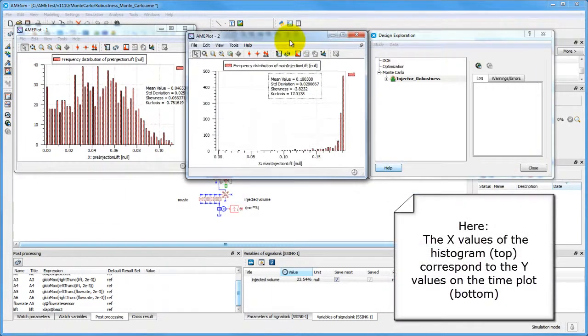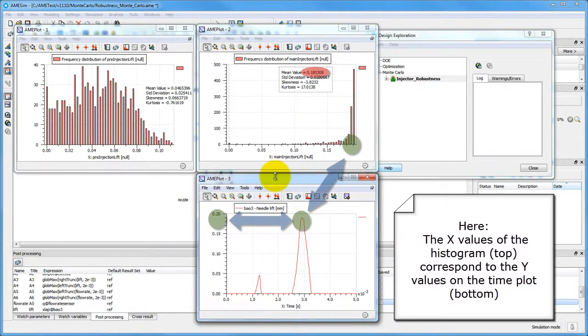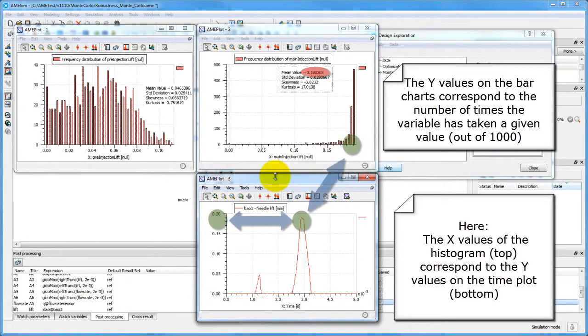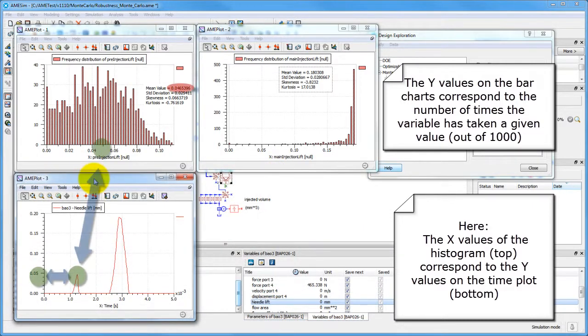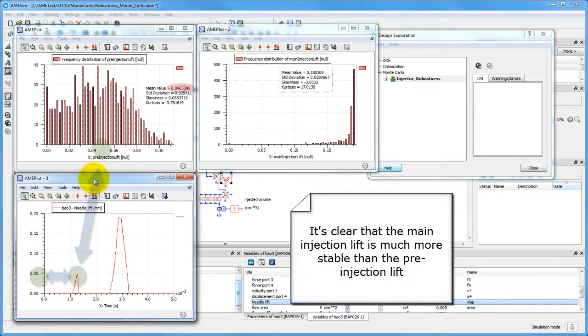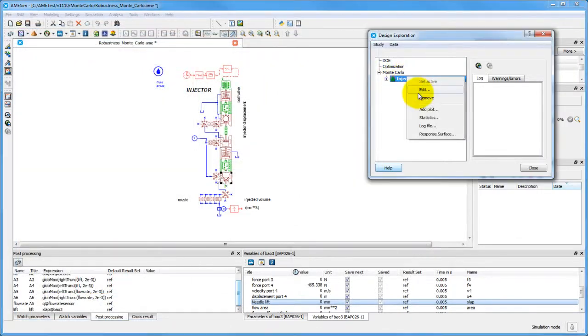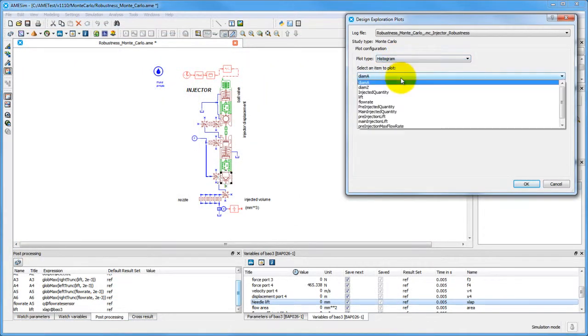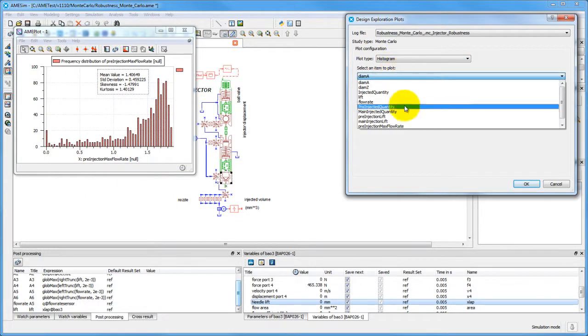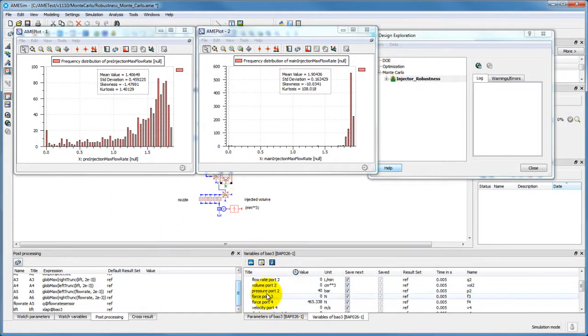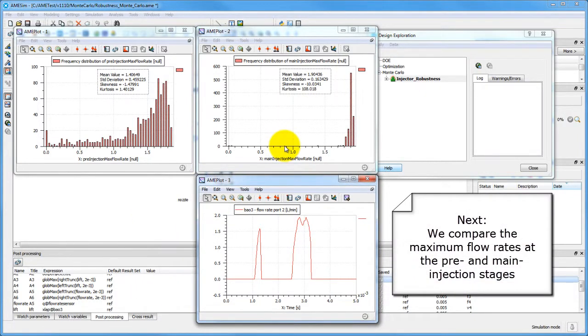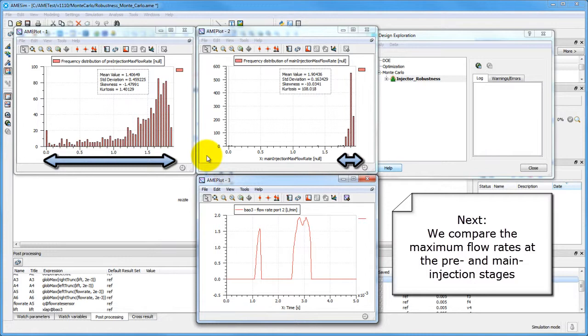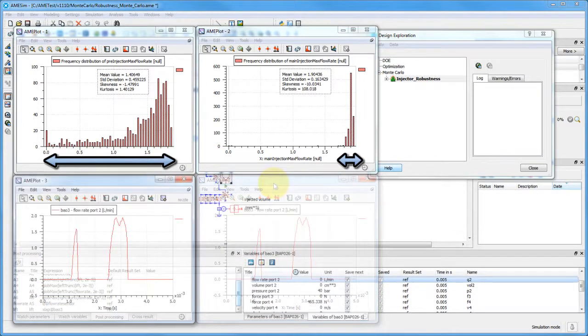We can now check for the stability of our responses. One seems to have varied across a relatively wide spectrum, while the other has most of its values concentrated in a tight range.